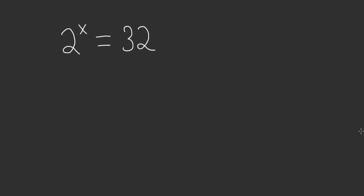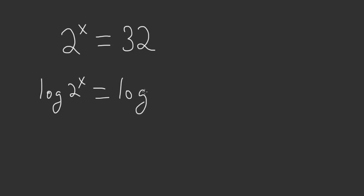In this problem we're trying to solve for the value of x. To do that we can take the log of both sides. So we have log 2 to the x is equal to the log of 32.